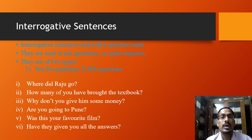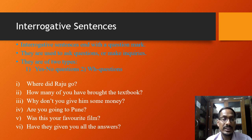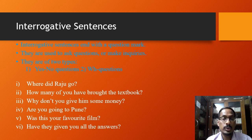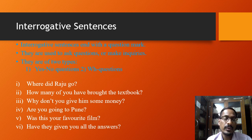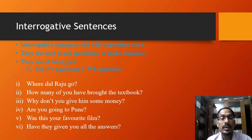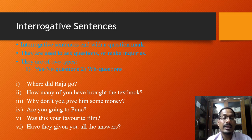The second type of sentence according to function is the interrogative sentence. Interrogative sentences, which end with a question mark, are used to ask questions or make inquiries. They are of two types: yes/no type questions and wh-questions. Yes/no type questions can be answered with either yes or no. These questions always begin with an auxiliary verb such as have, has, may, is, are, was, or do, if the corresponding declarative sentence does not contain an auxiliary verb.